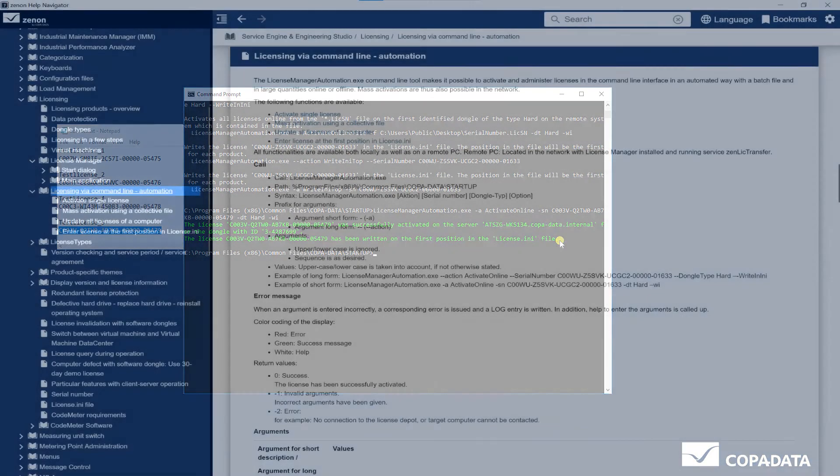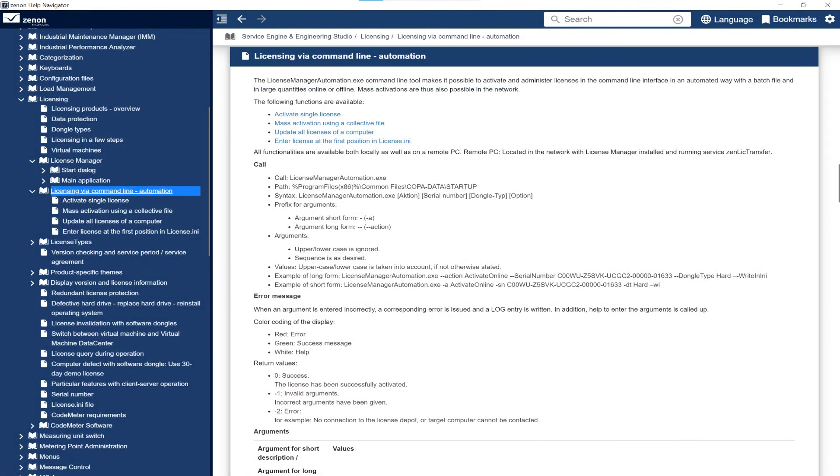More information on this topic can be found in the zenon help under Service Engine and Engineering Studio, Licensing, Licensing via Command Line Automation. Thanks for watching.